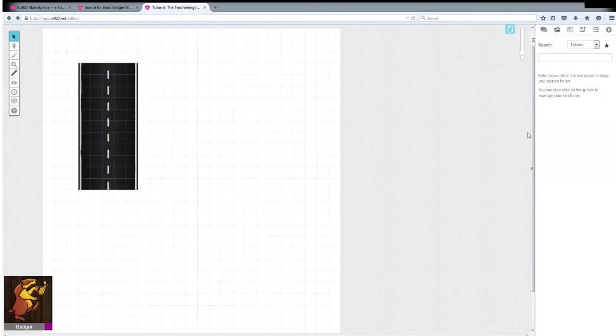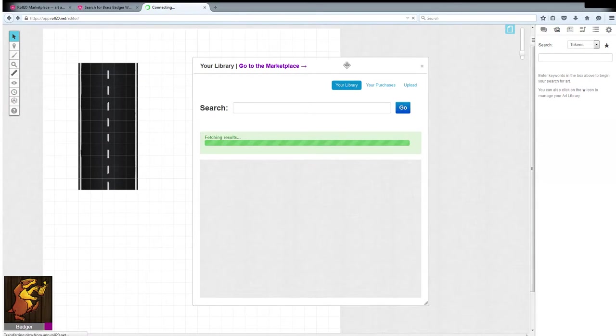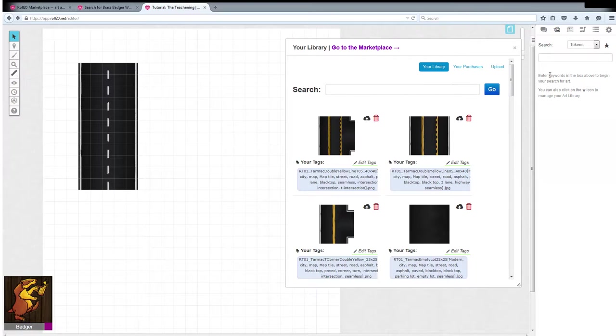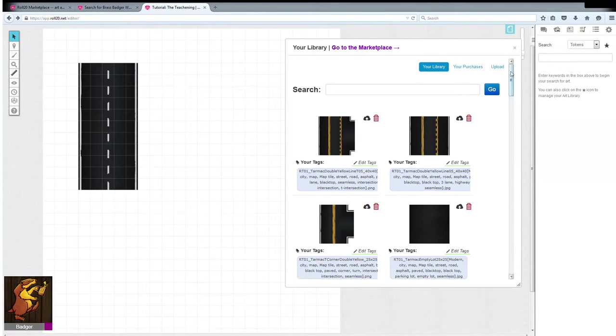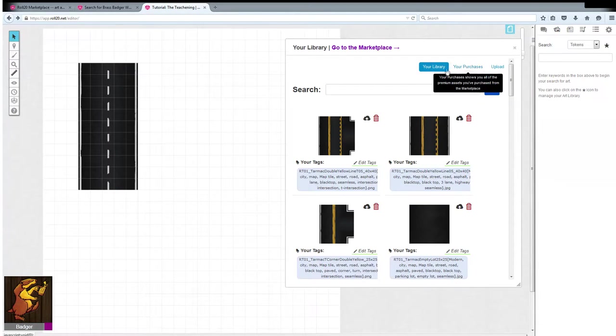Then I'm just going to open up my marketplace tab and these are from my library instead of my purchases just because I uploaded them directly from my own computer. If you buy these on the marketplace they will be under the your purchases tab.